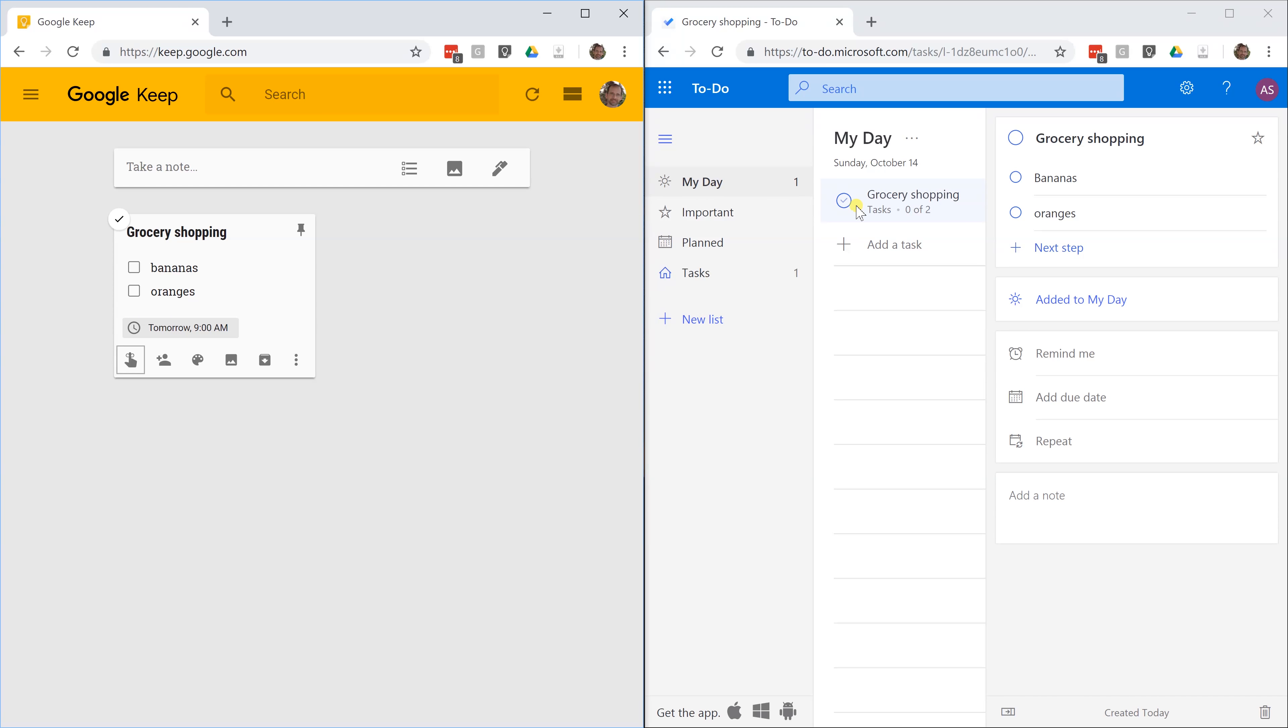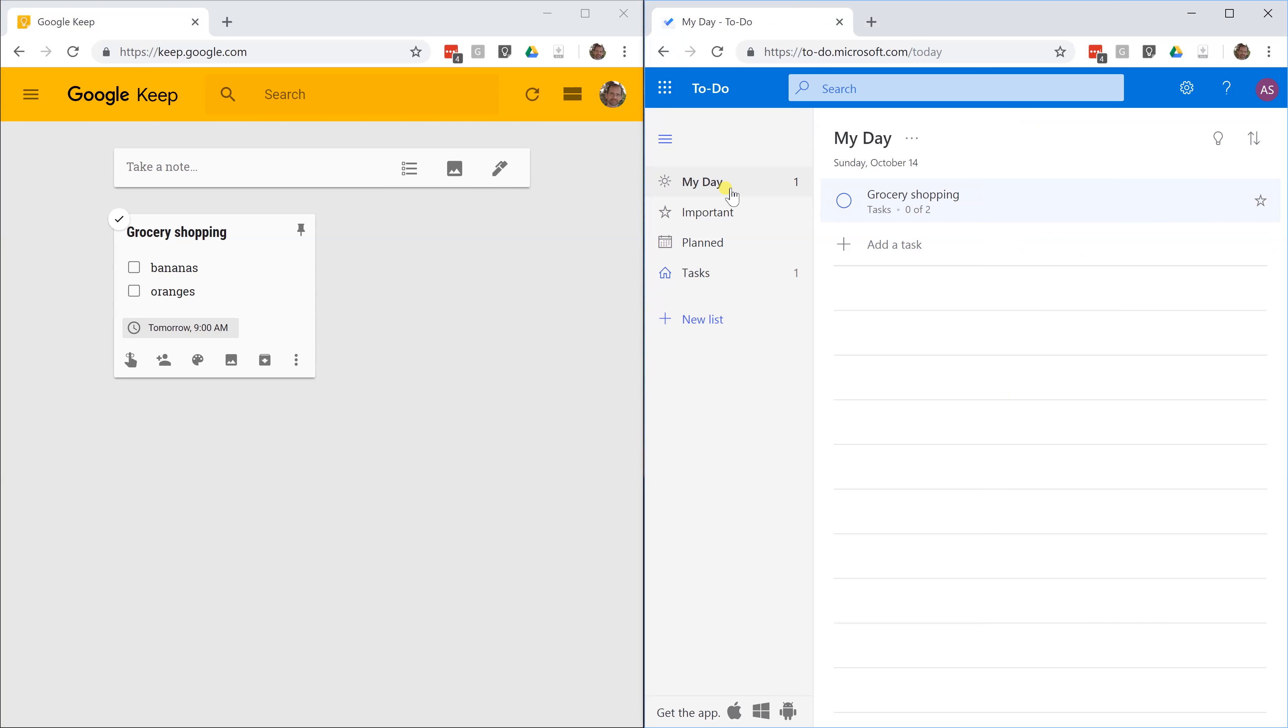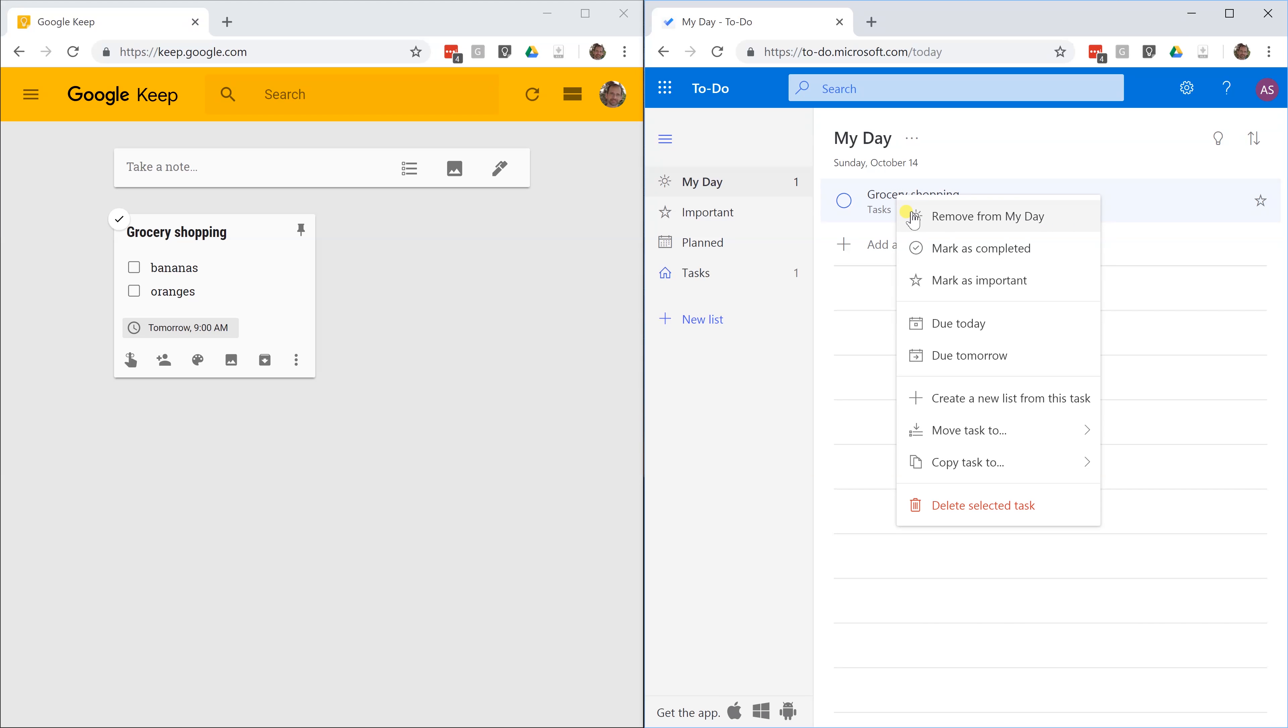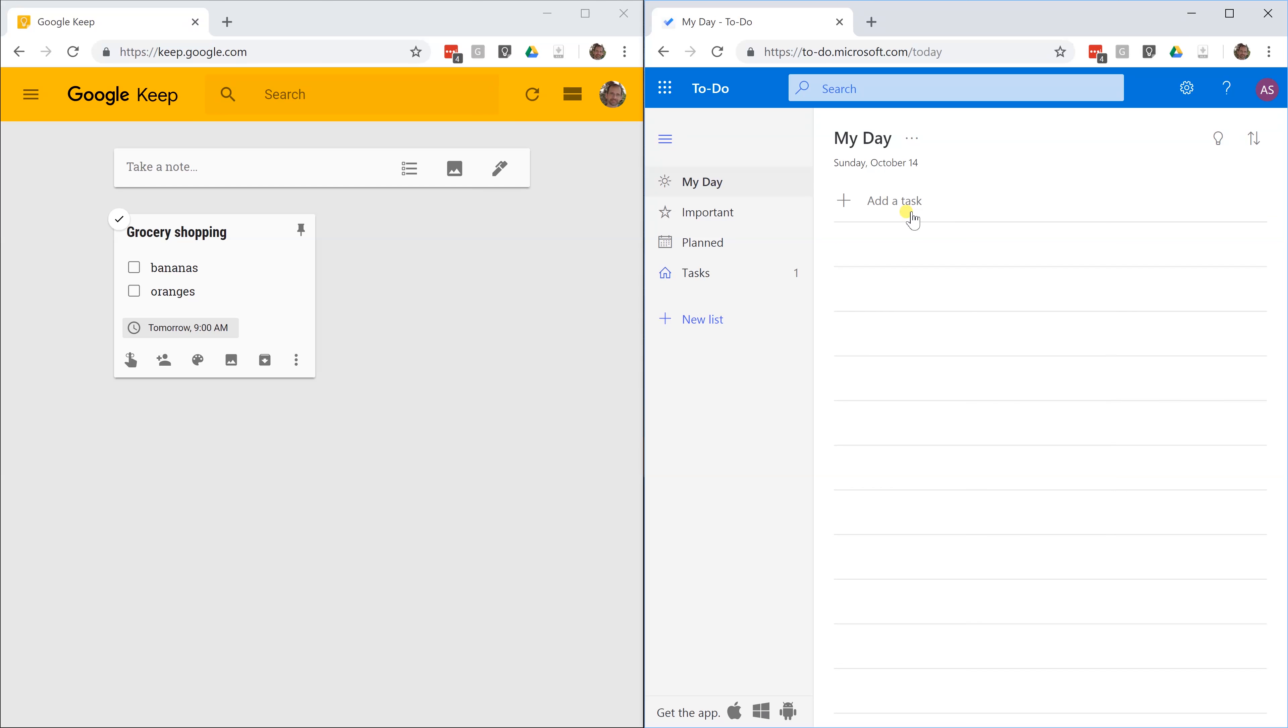If I want this to happen tomorrow in Microsoft To Do, there's a few things. One, it has automatically put it in My Day, which is your list of things that you want to do today. You don't want it there at this point because you want to do it tomorrow. I would right click on it and move it from My Day first. Now, it's just down in your tasks.